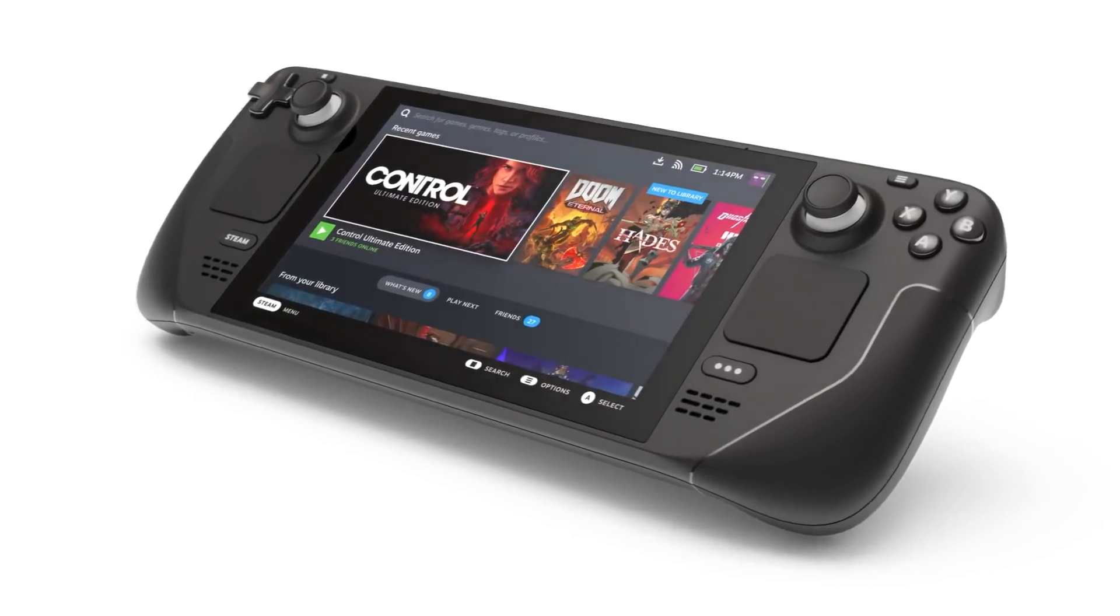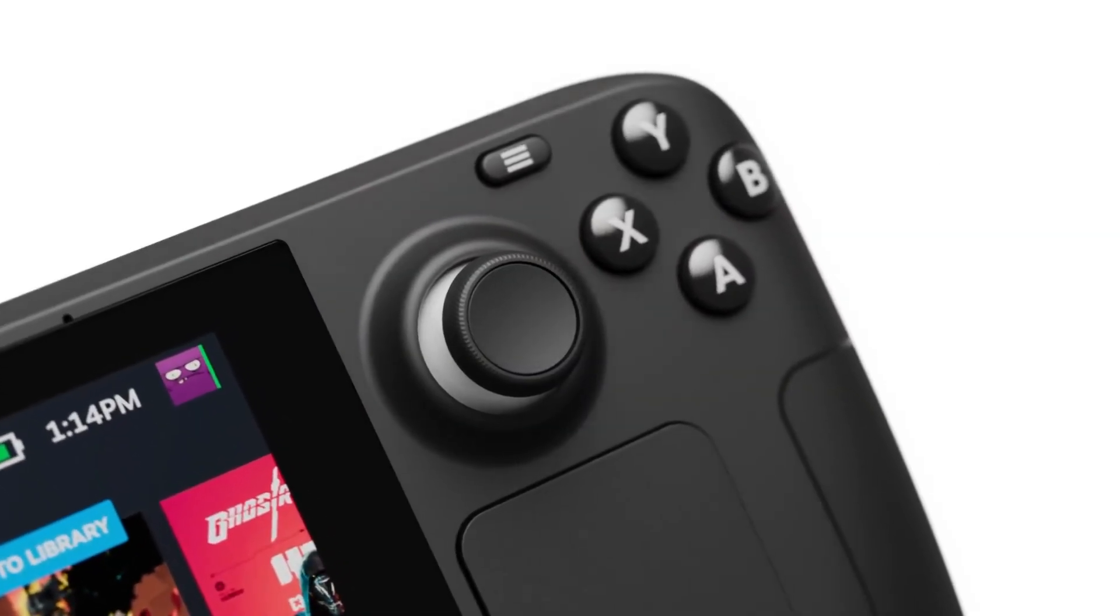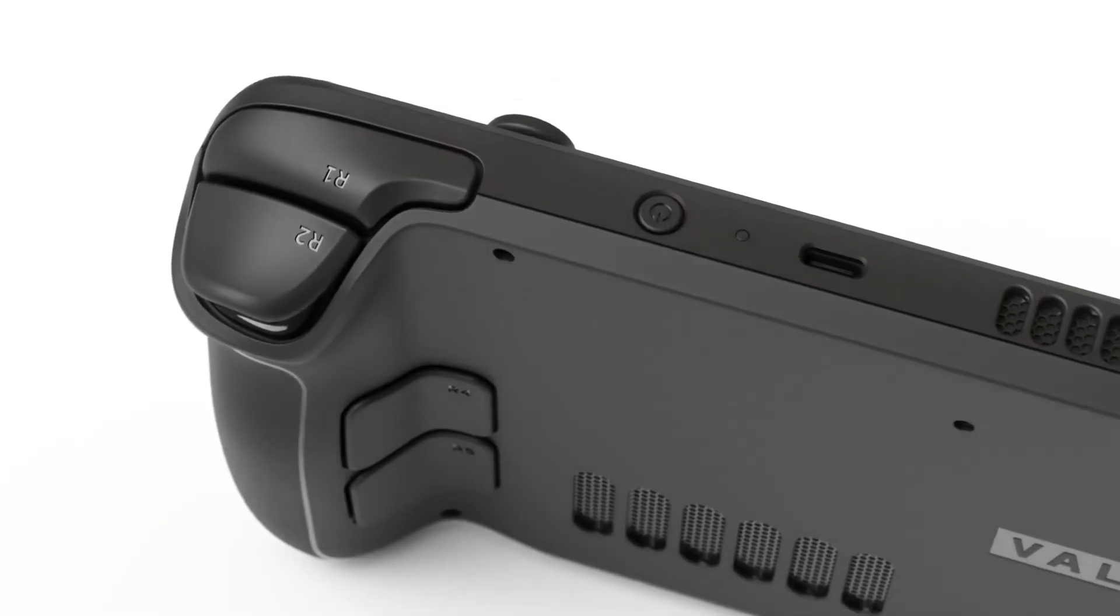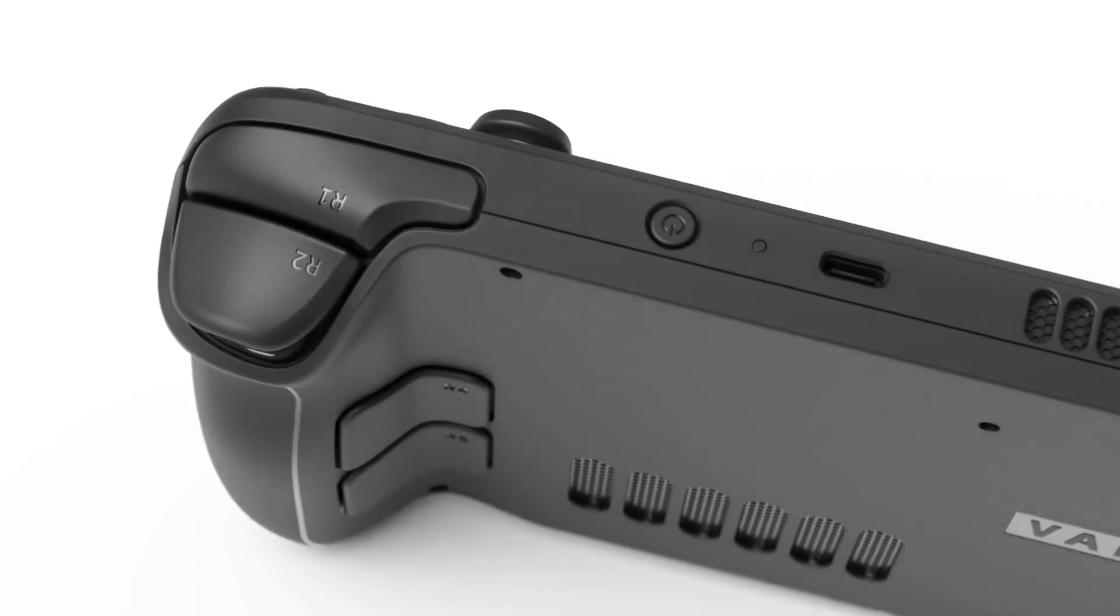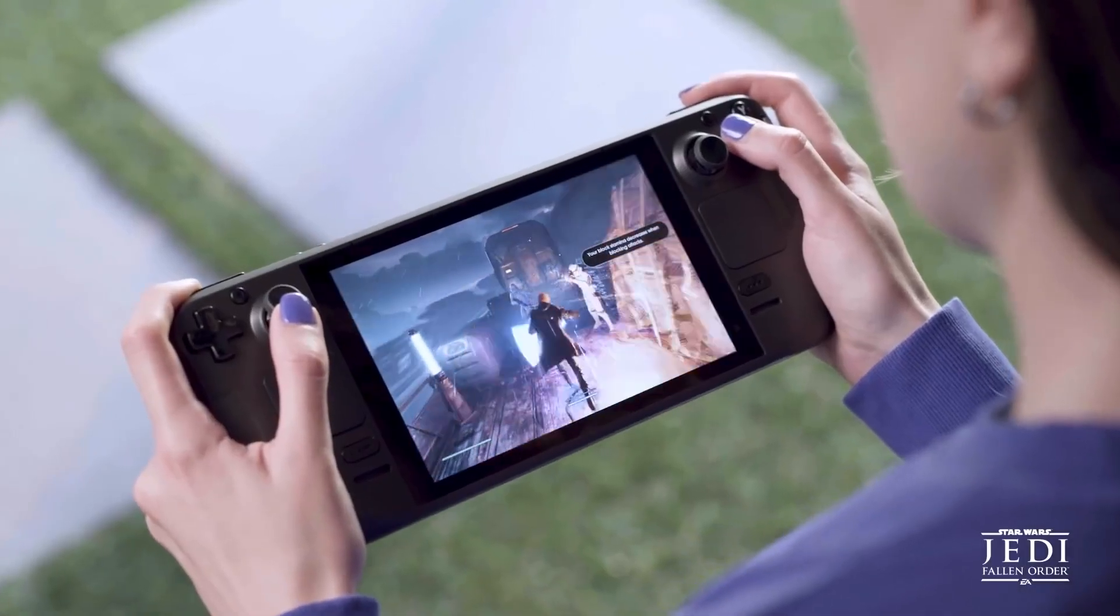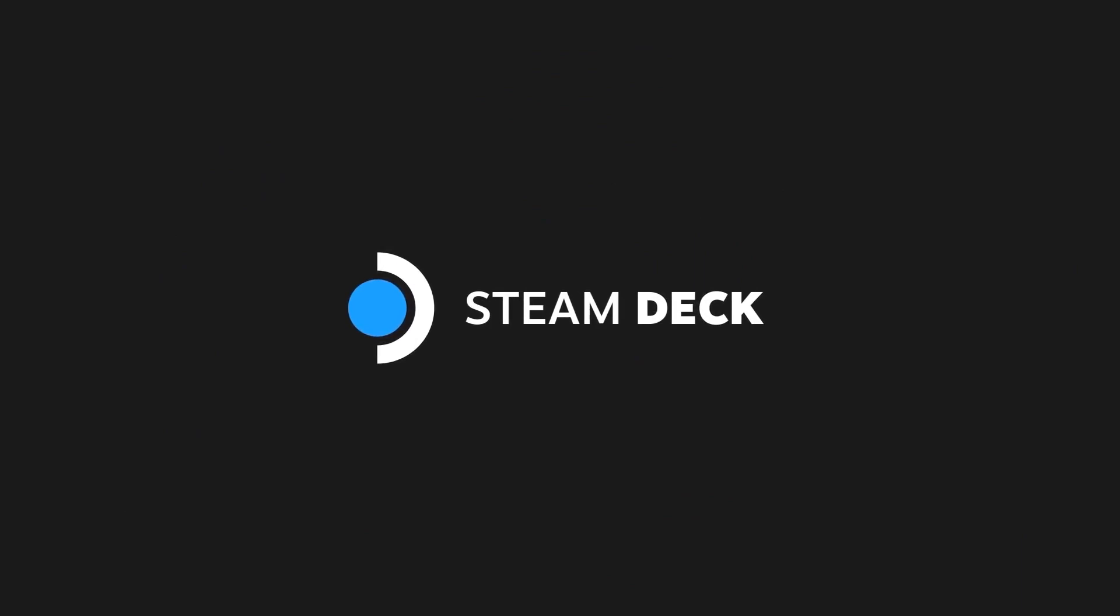With Steam Deck gaining a ton of traction as one of the best PC handheld options, using your Shadow PC on Steam Deck should go hand-in-hand. So let's get started installing the Shadow app on the Steam Deck.